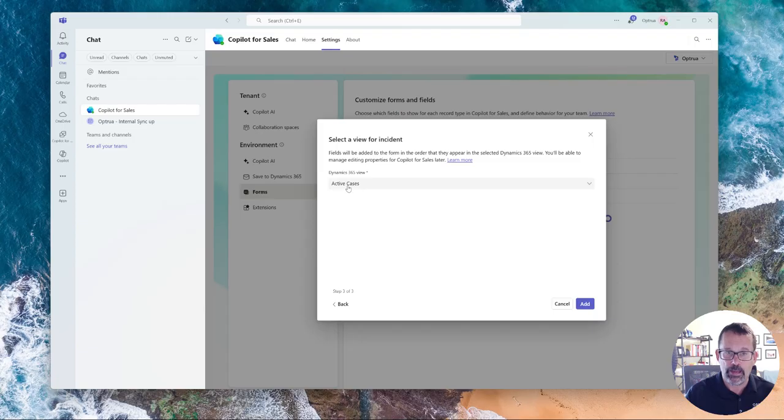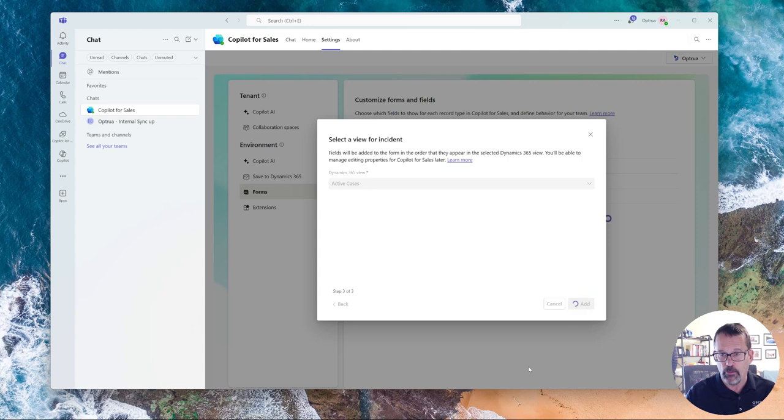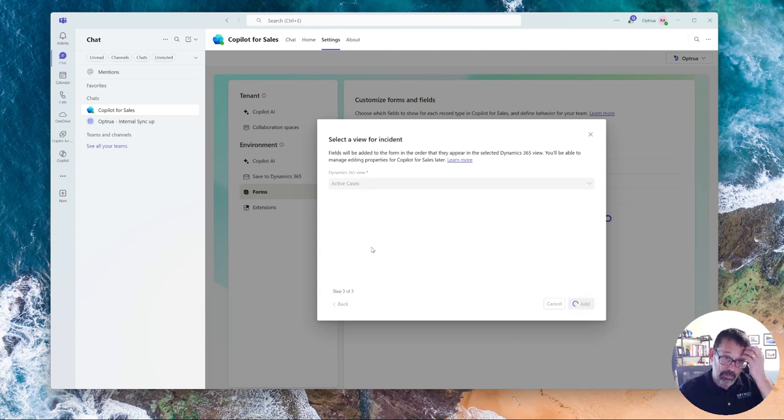I'm going to pick active cases and where the view comes in. I'll show you in just a second. And so I'm going to go ahead and add that.